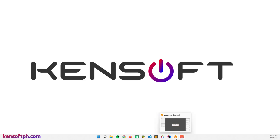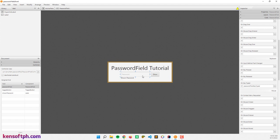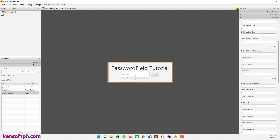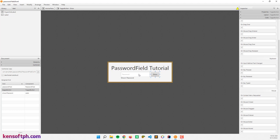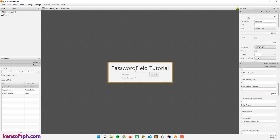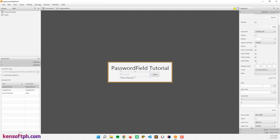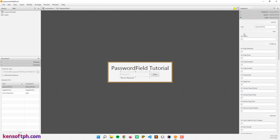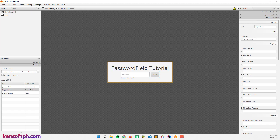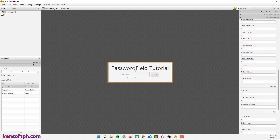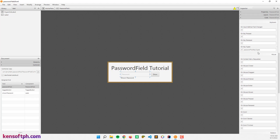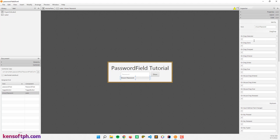First we're going to look at Scene Builder. What I have here is a password field, a toggle button, and a label to show the password when we click the toggle button. In the password field I set the prompt text to 'password'. In the code section I set the FX ID as 'passwordField'. In the toggle button I set the FX ID to 'toggleButton' as well as an onAction event. I also set a password key typed event because we need that later to show the password in real time.